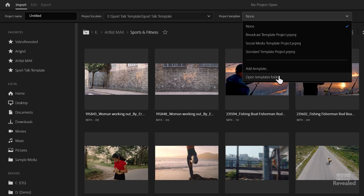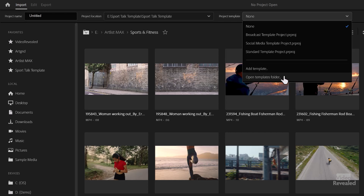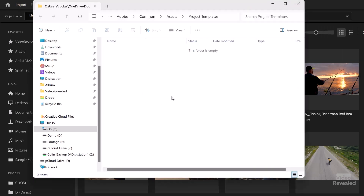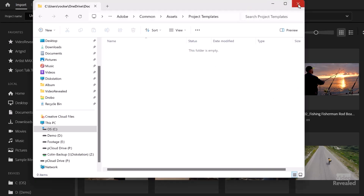There's a very handy 'Open Templates Folder' — this is the place that Premiere Pro is going to go looking for those templates. So if you want, you can just copy a bunch of assets and drop them into that folder. Next time you open that dropdown menu, they'll show up.